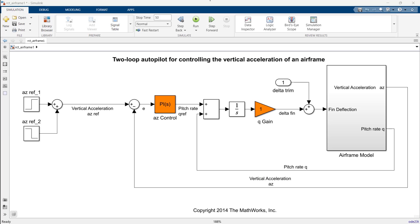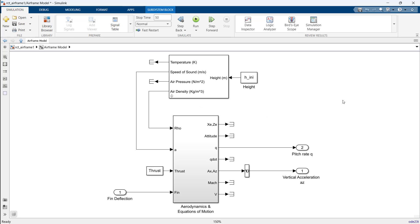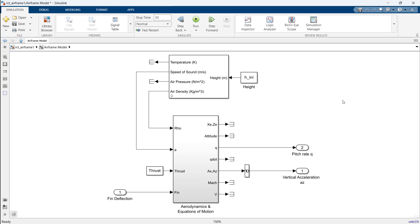The airframe dynamics and autopilot are modeled in Simulink. Airframe dynamics model comprise of aerodynamics model, constant thrust input, and equation of motion to provide complete mathematical model of aircraft.